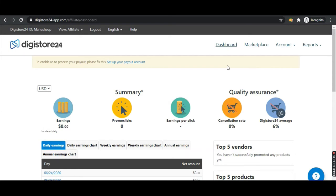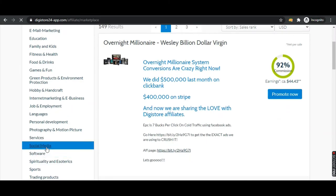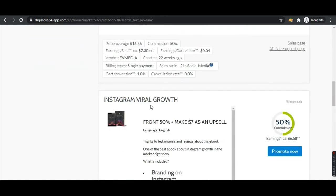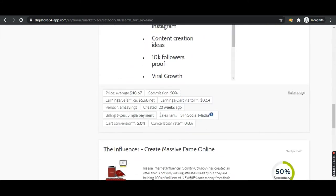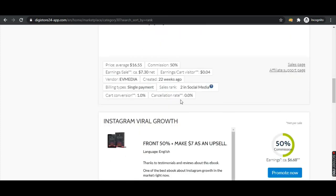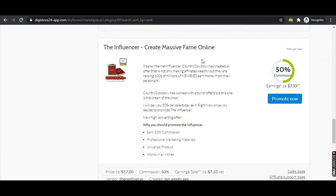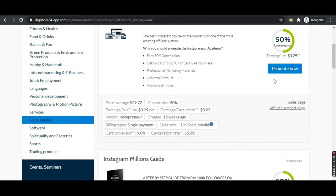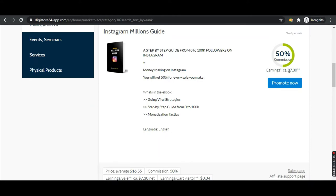The first thing is you need to sign up to Digistore24 — I'll be mentioning a link in my description. Once you sign up, click on Marketplace, then click on Social Media. Once you scroll down you would be finding products like 'Instagram Millions Sky Guide' and 'Instagram Viral Growth', which was placed 20 weeks ago. You would be finding a lot of products here and they are going to pay you 50% commission, even up to 90% commission.